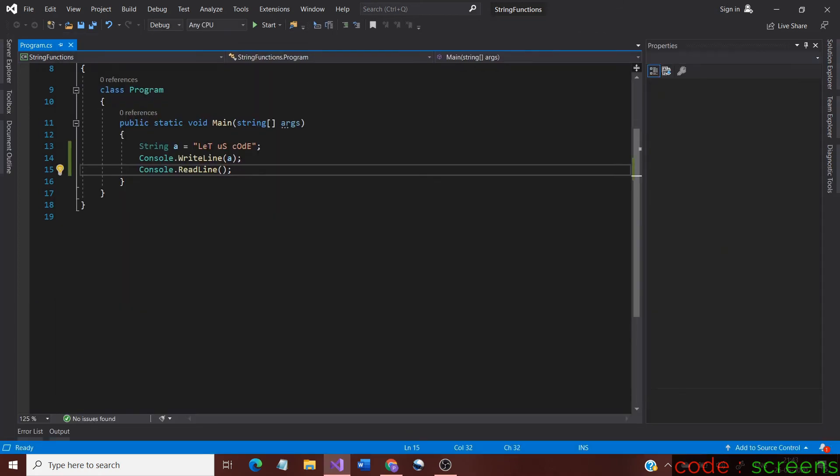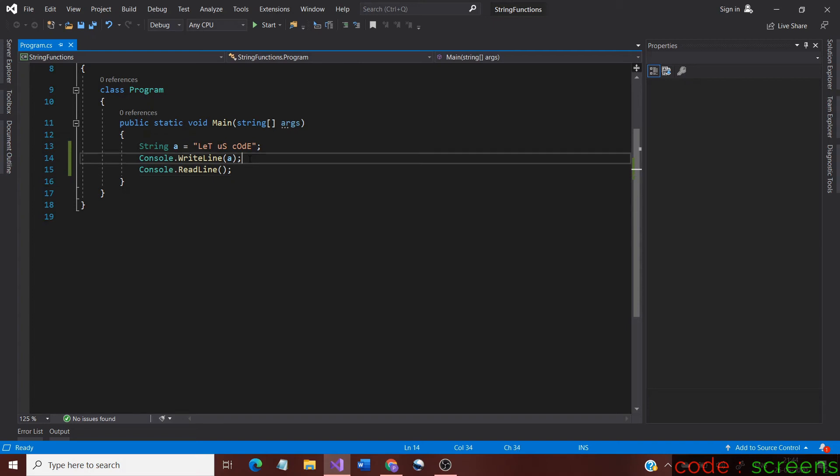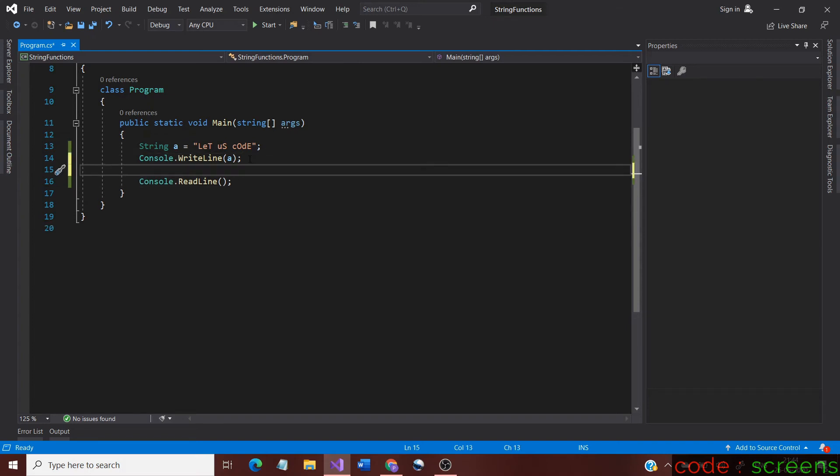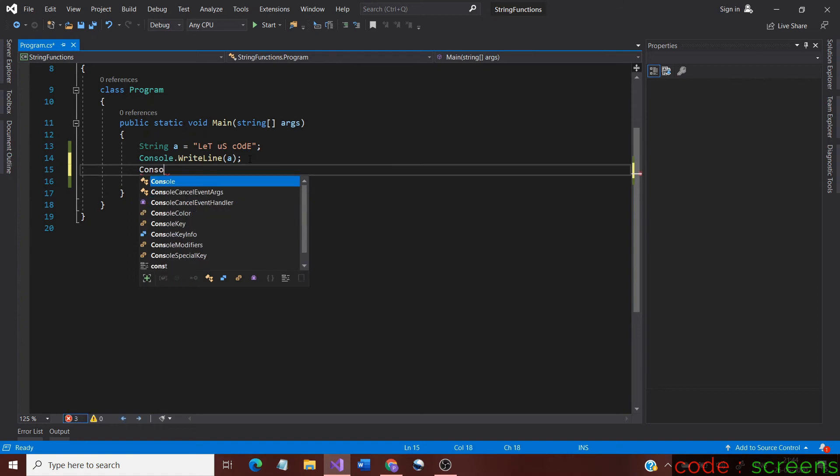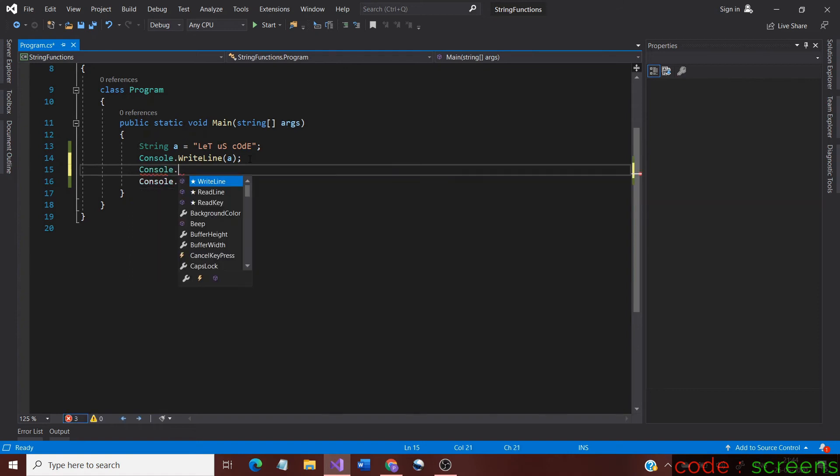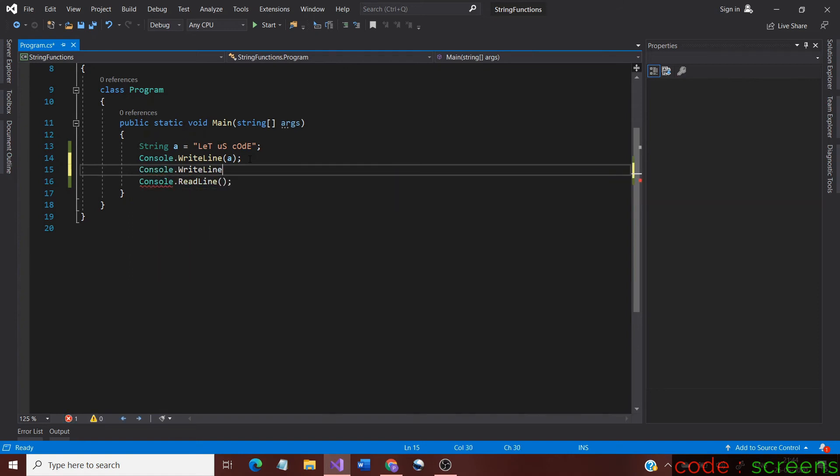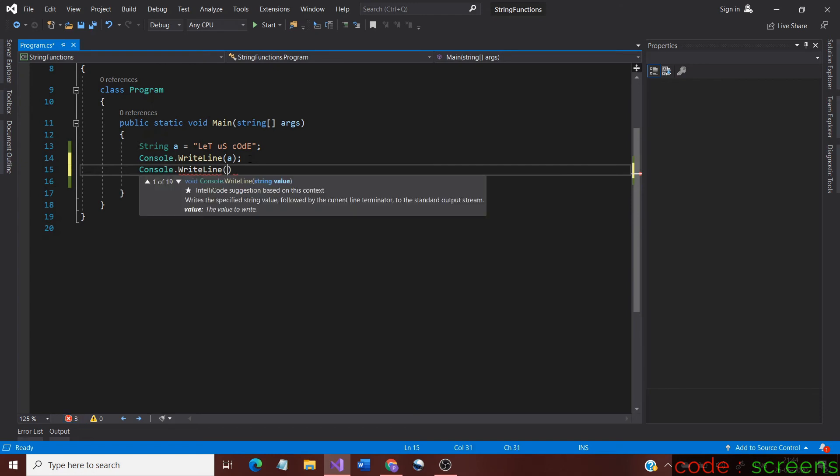Next we shall use the toLower and toUpper functions for changing its case. Let us type another console.writeline method, but this time we use the toUpper function with the string name. The dot operator connects them.